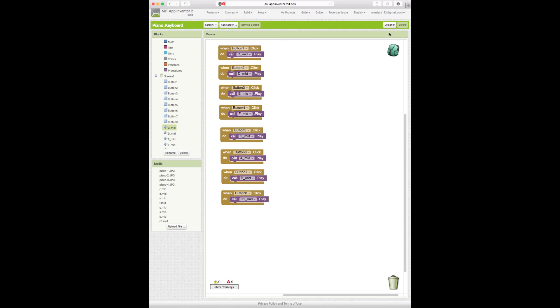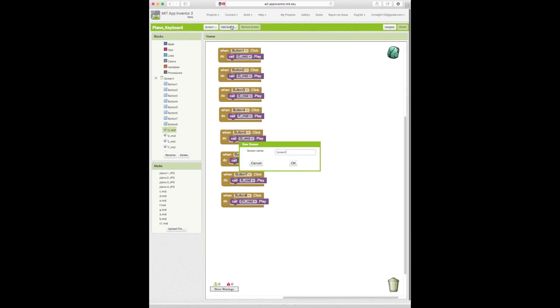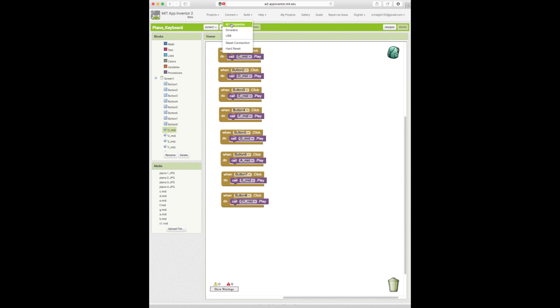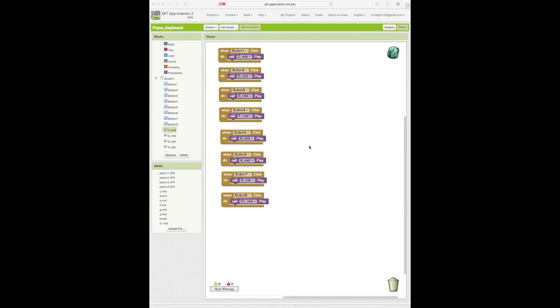So to test that it works we're going to hit connect. I'll cancel. We're going to go up to connect here. And then you got to get your Android phone out. If you haven't done this already you're going to have to download the MIT AI Companion app. If you do have the app then get your phone and all you do is click AI companion here and then you'll be given a barcode that you can scan and connect with.